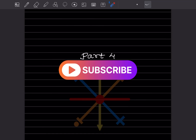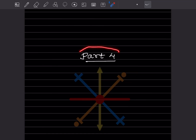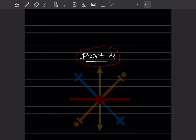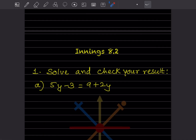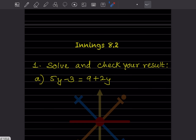Hi learners, welcome to my YouTube channel. Today let us do Part 4 of the same topic. In that, let us see Exercise 8.2, where we have to solve and check the result.